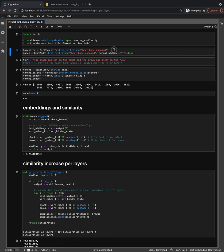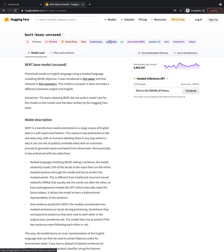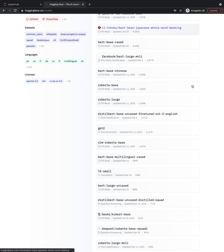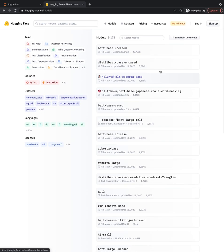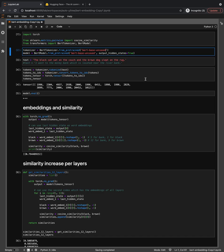We would choose the BERT-base uncased model — it's smaller, uncased, and for the English language. But you can choose any other models. If you don't know where to find them, you can go to huggingface.co/models, where you have a pretty large list to choose from.